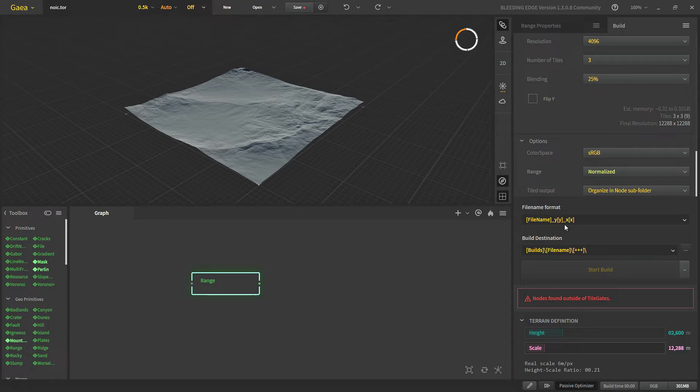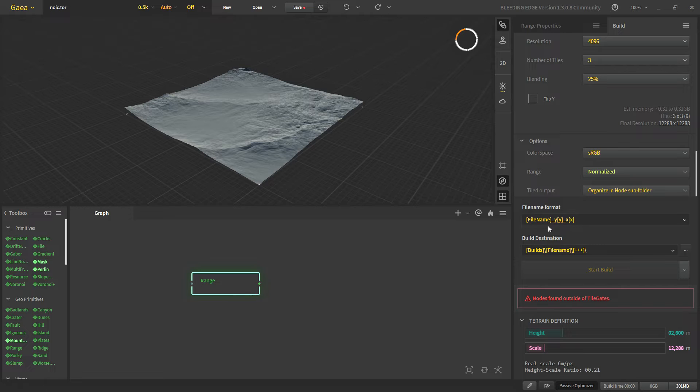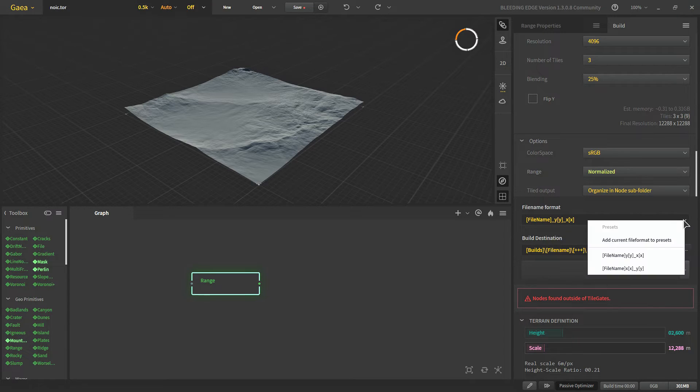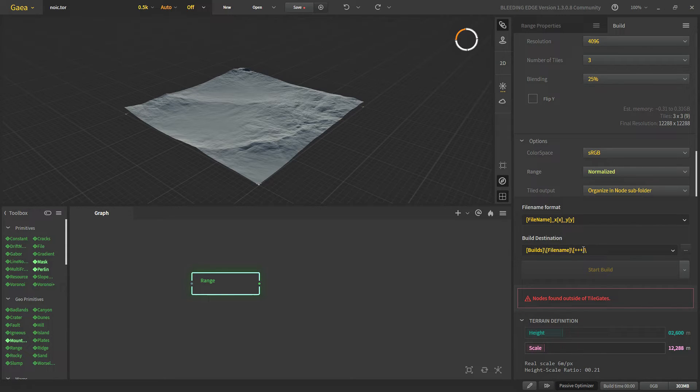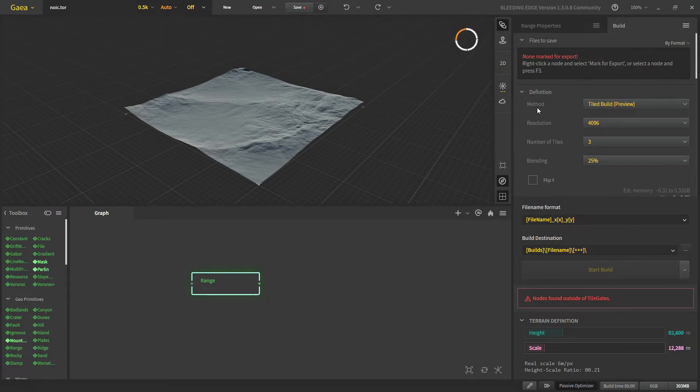With this yyxx we will get tiles like y0x1, y0x2. And we can change this from right here. We can use xxy which is used in unreal. And then we have our build destination and all those same properties.